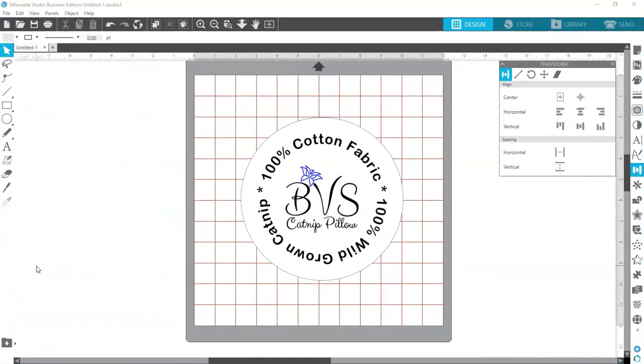Hi everyone and welcome back to my channel. This is Susan with Blue Vinyl Stickers. Today we are going to talk about curving text. Let's go ahead and get to it.